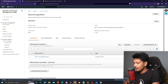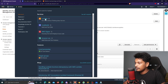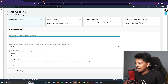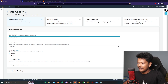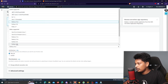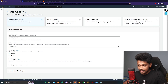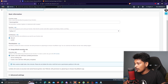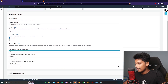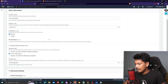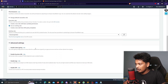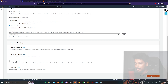Now I'll create the Lambda function. I'll search for Lambda, click Create Function, give it the name face-recognition, and set the runtime to Python 3.7. An important step: I change the default execution role to the role I just created — face-recognition. I'll expand advanced settings, leave defaults, and click Create Function.